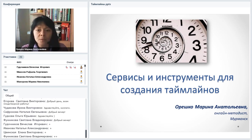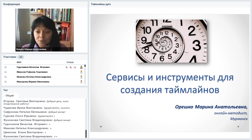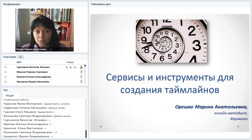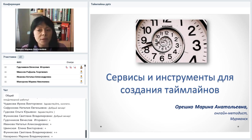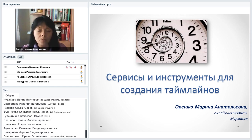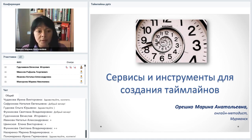Вебинар будет посвящён созданию таймлайнов. За этим красивым словом скрывается то же самое, что мы знаем под названием лента времени, цифровая хроника, ось времени и так далее. Сегодня я постараюсь рассказать об основных сервисах и инструментах для создания таймлайнов — онлайн, офлайн, возможно, какие-то программные продукты вам покажутся интересными.